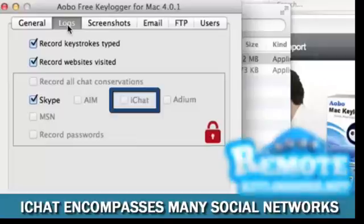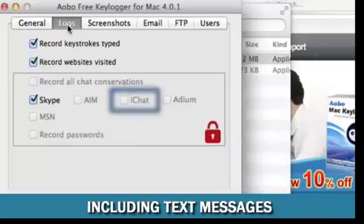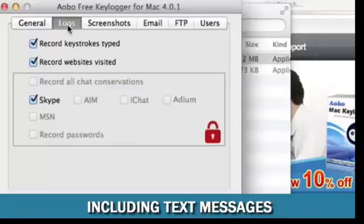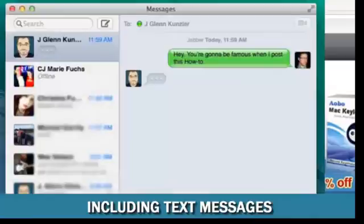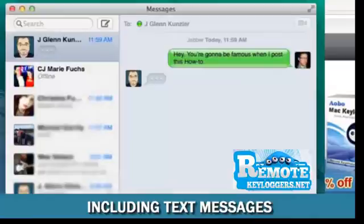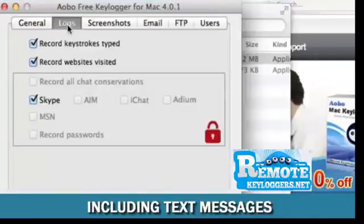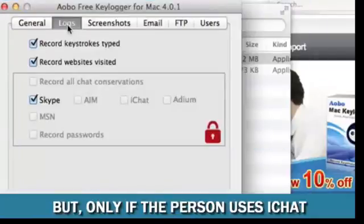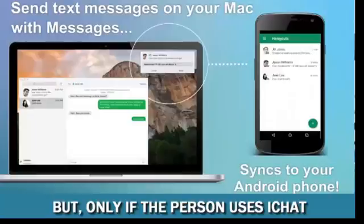Depending on whether the Mac being monitored uses iChat, the Keylogger can capture Jabber, Facebook, and other chat platforms, including text messages.